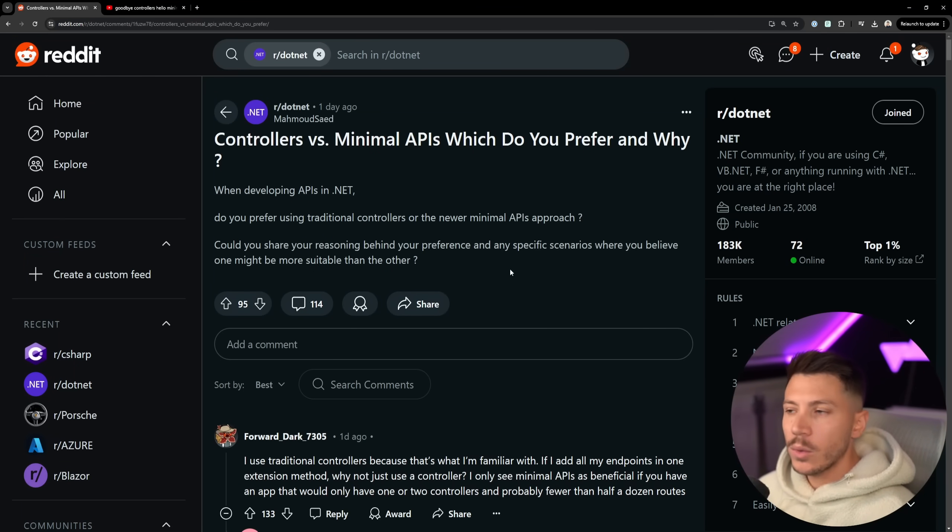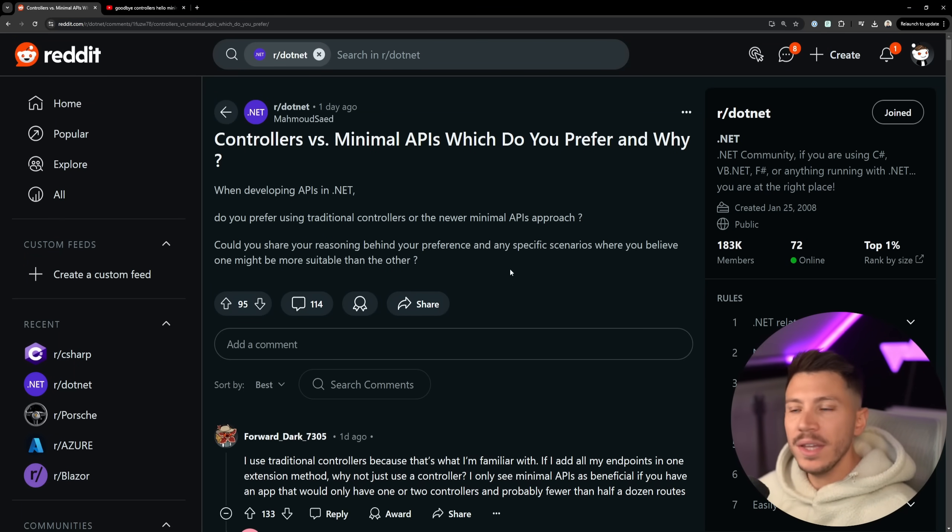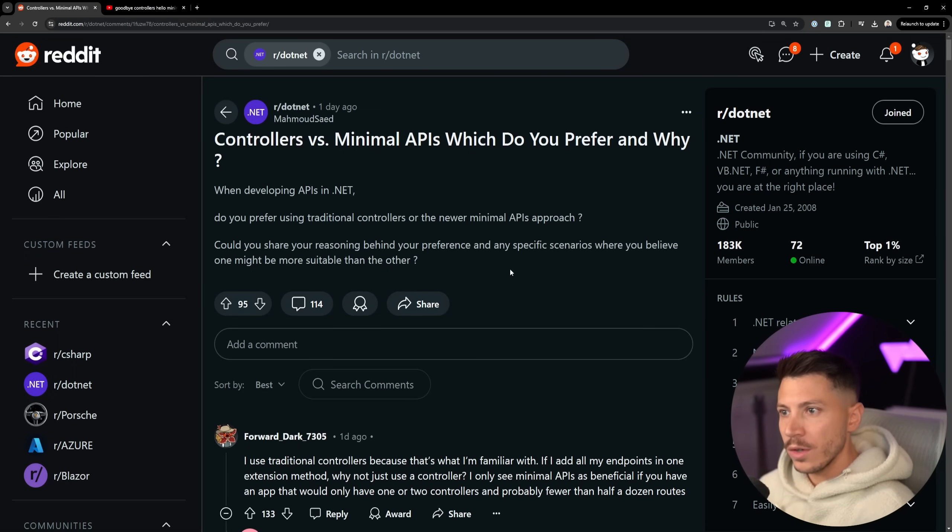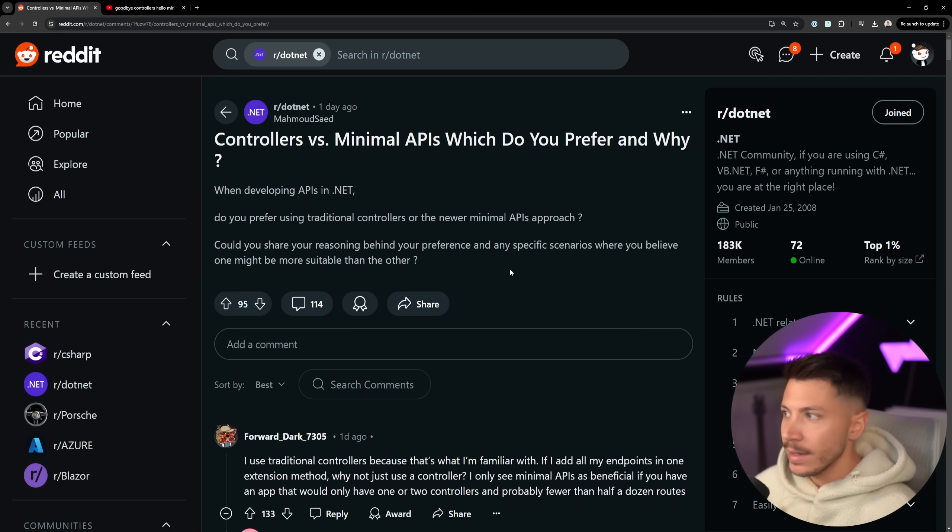Hello everybody, I'm Nick, and in this video I want to talk about a debate that started three years ago on whether you should use controllers or minimal APIs in .NET.